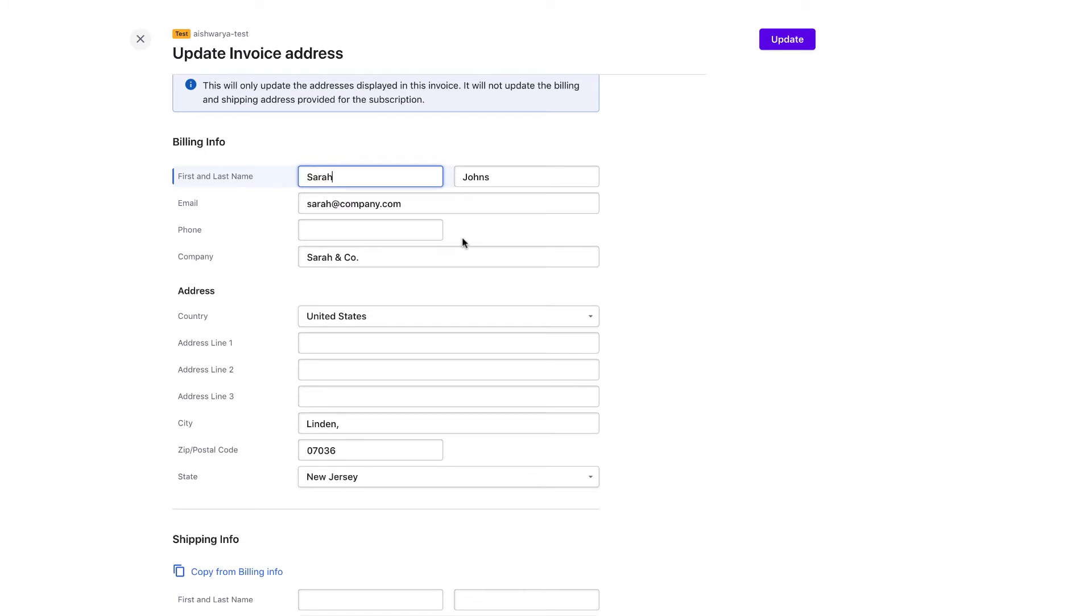This only updates the address details of the invoice and does not update the billing or shipping details of the associated customer or subscription.